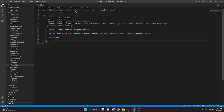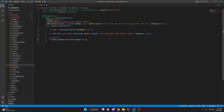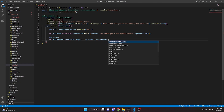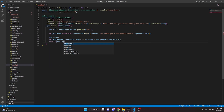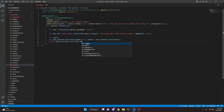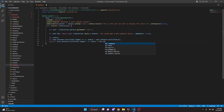Next, we do let status, then an if statement checking if user.presence.activities.length equals 1, and set status equal to user.presence.activities[0]. Then an else if checking if user.presence.activities.length is greater than 1, we set status equal to user.presence.activities[1].